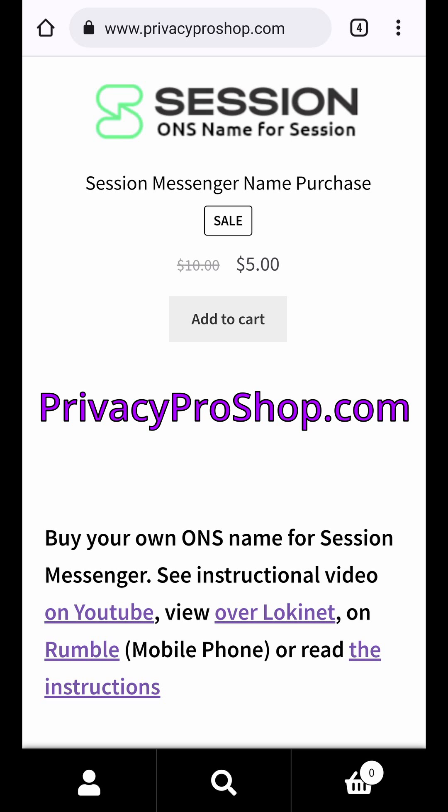This video is brought to you by privacyproshop.com, where you can buy Session ONS names with cryptocurrencies like Monero and Bitcoin. You can also pay with credit cards.